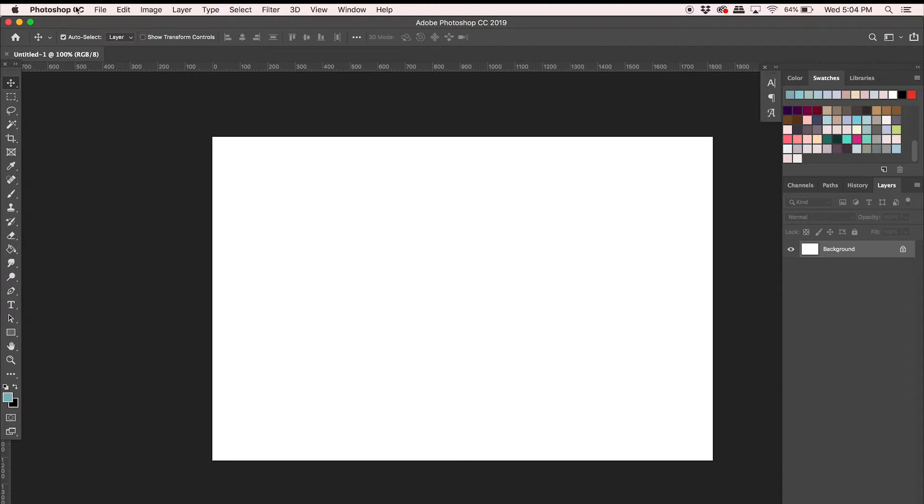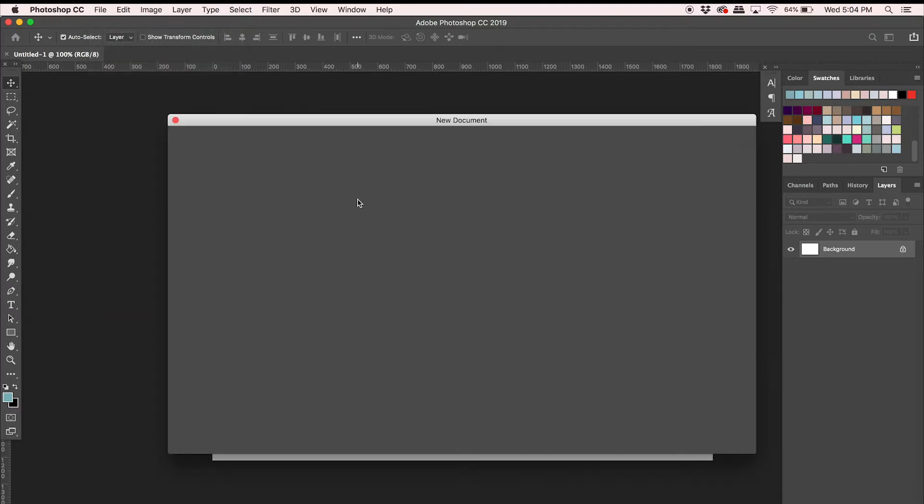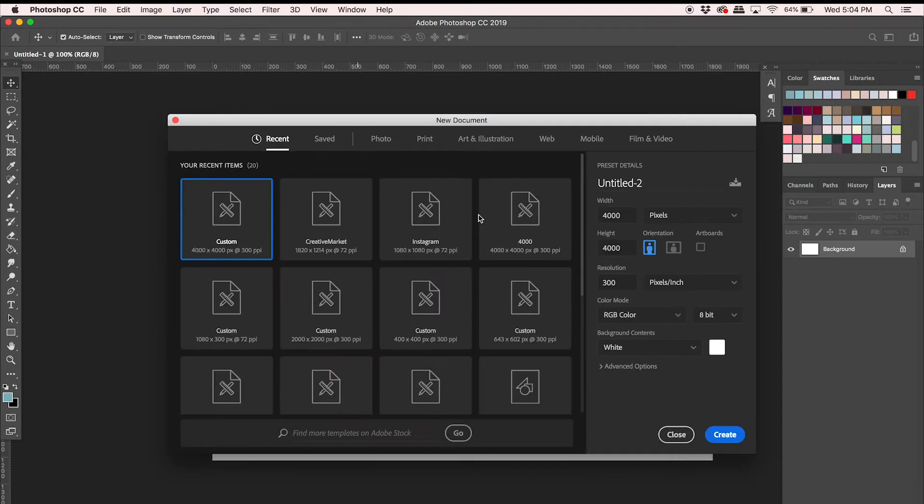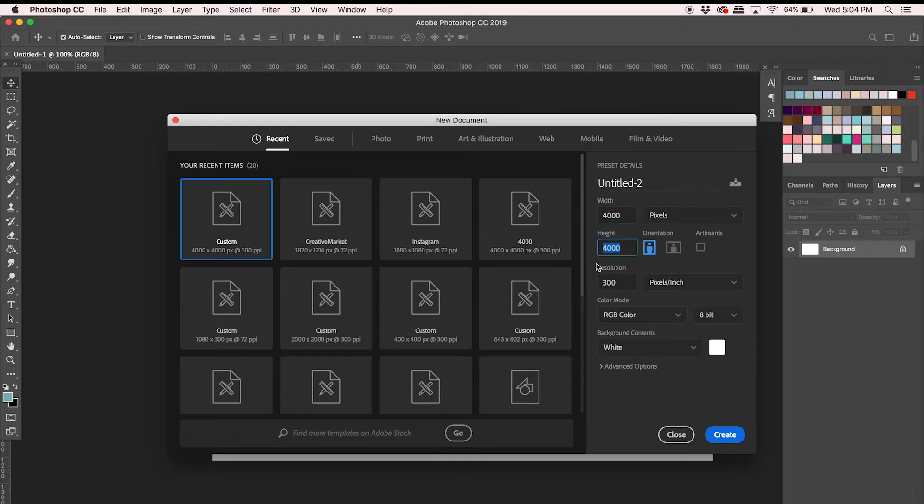So anyways, let's get to it and start by going into Photoshop and going File New and I'm going to make a new document that is 4,000 pixels by 4,000 pixels, nice and big, and 300 dpi. I'm going to click OK.